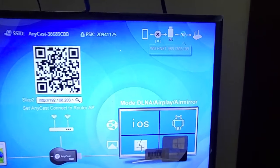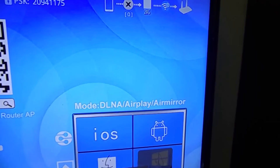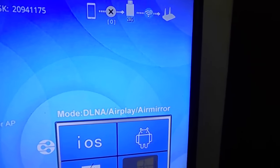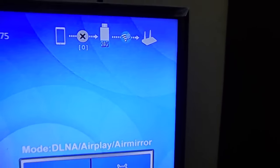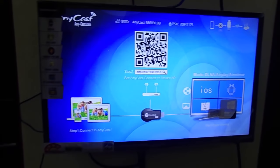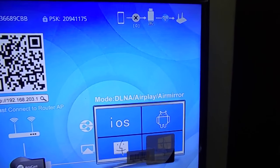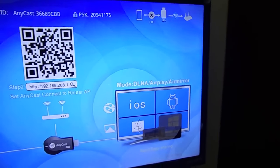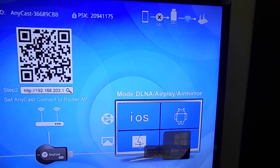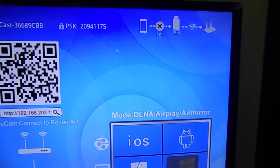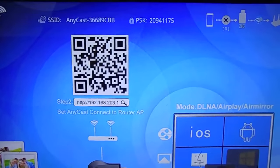It is showing that my portable device is disconnected from the Wi-Fi router. So now I'm showing you how to connect the Anycast device to your local Wi-Fi, and I'll show you how to connect my mobile and laptop and mirror it on the TV step by step.